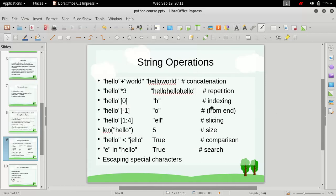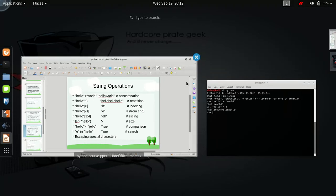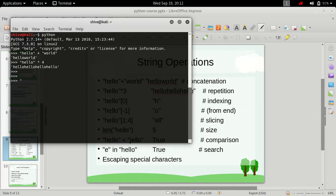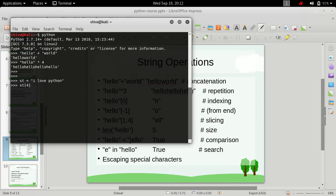Next is indexing. We can index specific elements of a string by using their index values. Let's say we have a string 'I love python' stored in a variable called st. If we want to find out what the fifth character is, we type st and pass in the value four. To access the fifth element we pass in four because indexing always starts with zero.